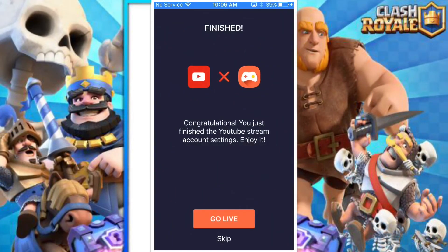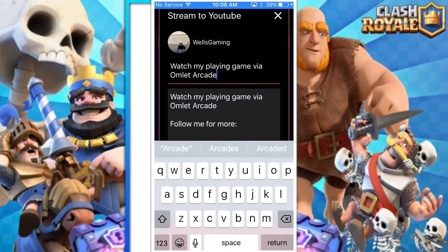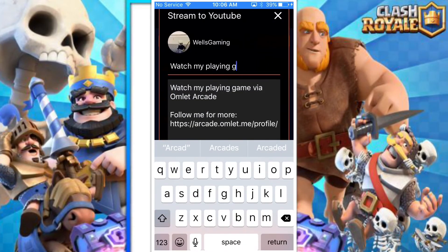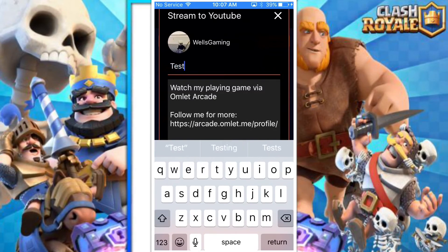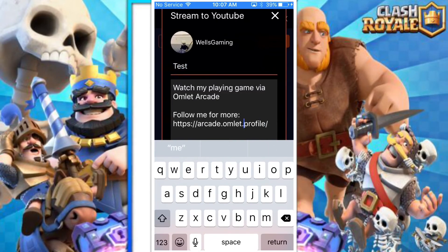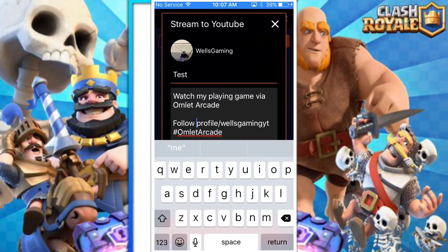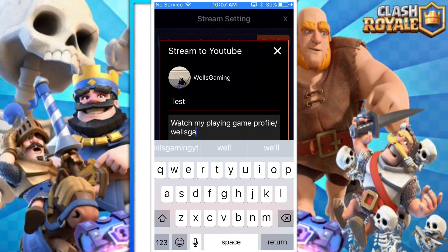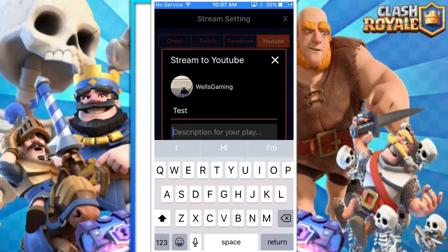Okay, I'm back. Once you've signed in, click 'Go Live' and you can name the title of your stream anything you want — I'm just going to name it 'Test.'